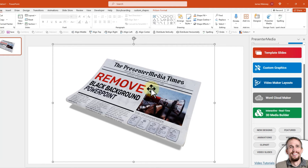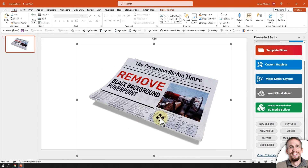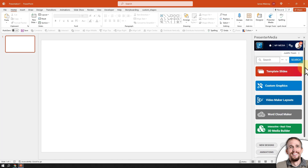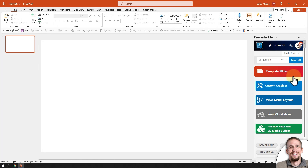Instead of downloading to your computer first, then searching where you downloaded it and inserting that way, you can use the Presenter Media add-in to quickly add clipart, animations, videos, music — all these things to your PowerPoint presentation very fast, instantly. You can also use the customization tools to customize any clipart animations or videos that will build on our servers, and then once they're done, you can instantly add them to your slides without downloading to your computer.